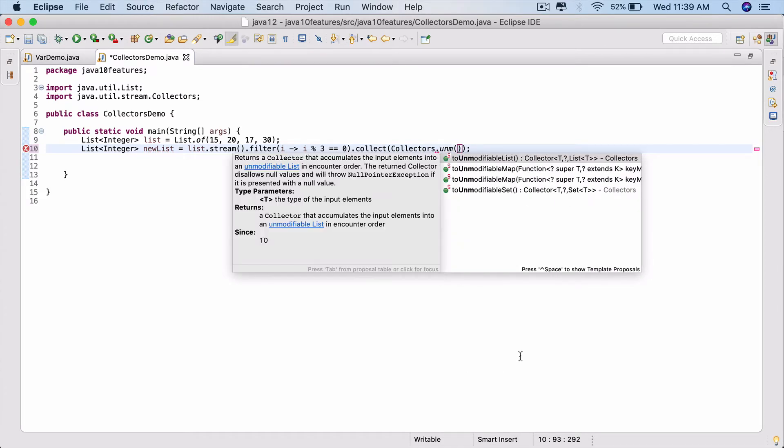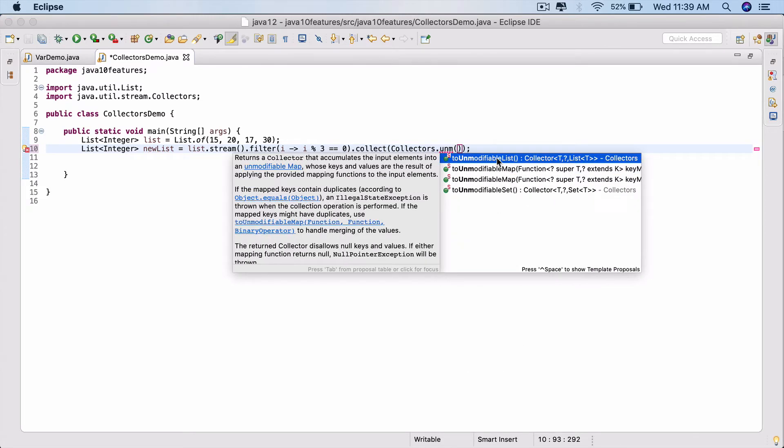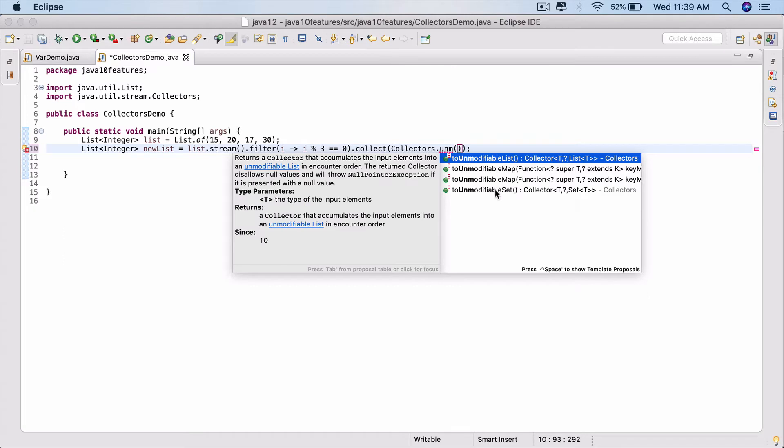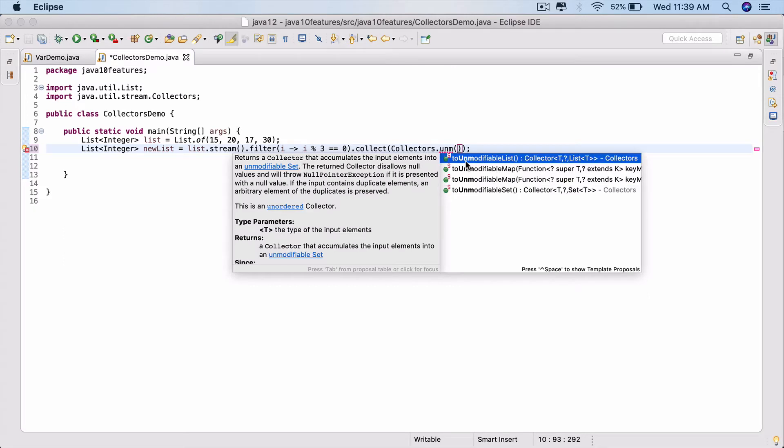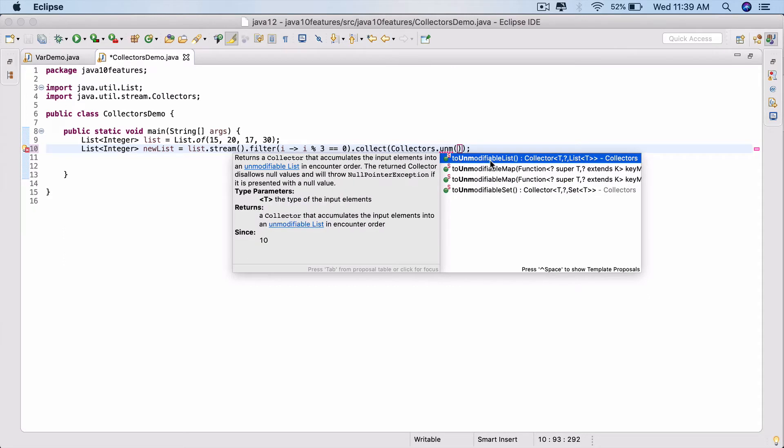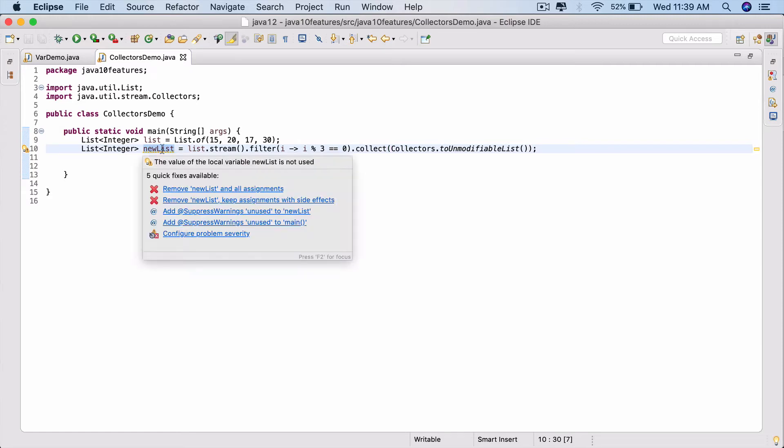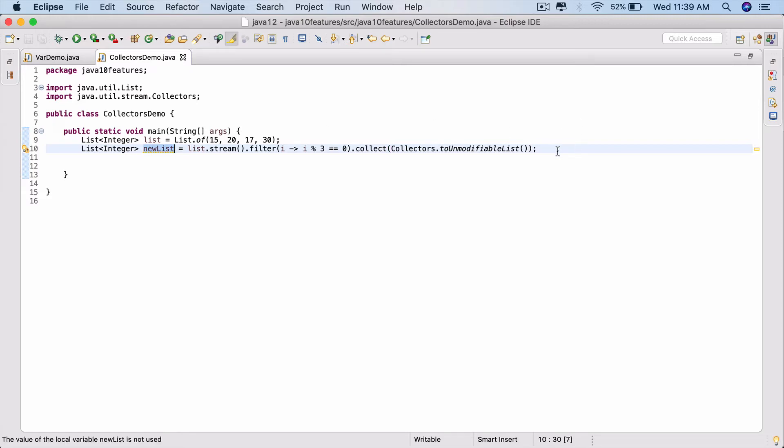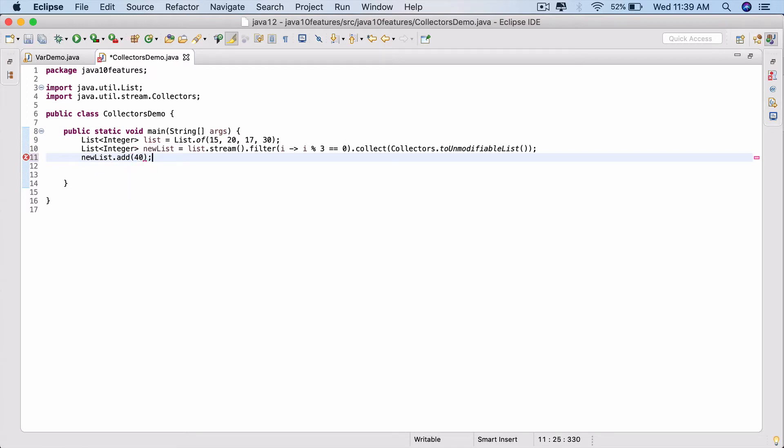See that: toUnmodifiableMap, toUnmodifiableList, toUnmodifiableSet. In this case we need toUnmodifiableList. Once you do that, whatever list you get back, you cannot add or make changes to it. So to this newList, if you try to add, there will be no compilation issues. Everything will go through - 40 - so we're going to at the end run this program.